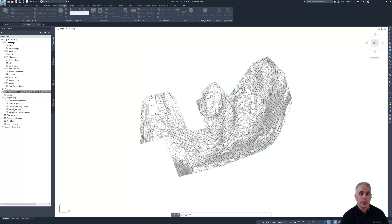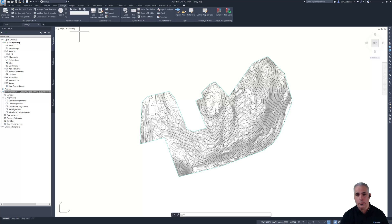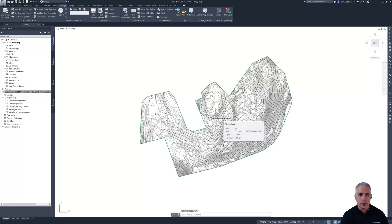So now it's up in the cloud and anyone on the team who's got Civil 3D and who has desktop connector installed is going to be able to open that drawing from the cloud.